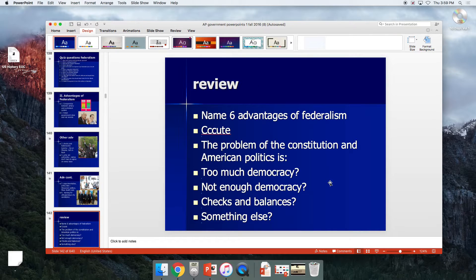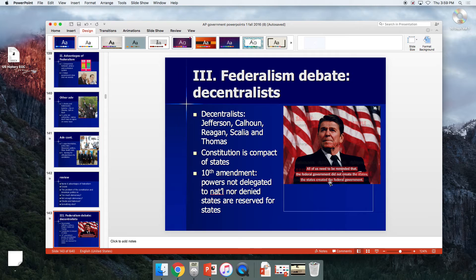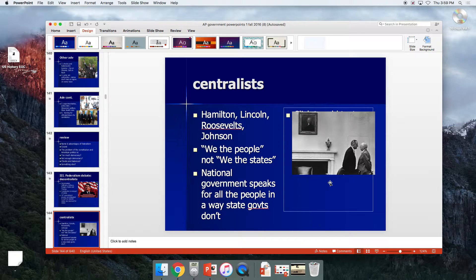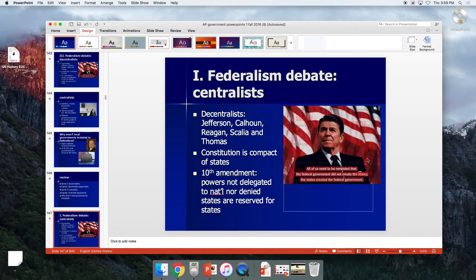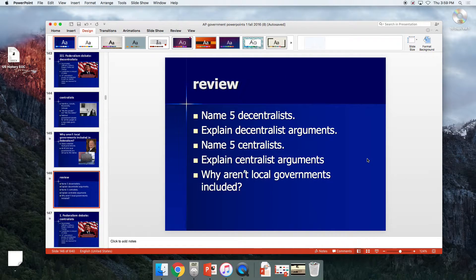The debate over federalism: Decentralists — Jefferson, Calhoun, Reagan, Scalia, Clarence Thomas — say the states made the Constitution since states sent delegates to Philadelphia, and they favor the 10th Amendment reserving powers for the states. Centralists — Hamilton, Lincoln, the Roosevelts, and LBJ — point to the first three words of the Constitution: 'We the People,' not 'We the States.' The national government speaks for all the people, as seen with Johnson overcoming states' resistance on civil rights.